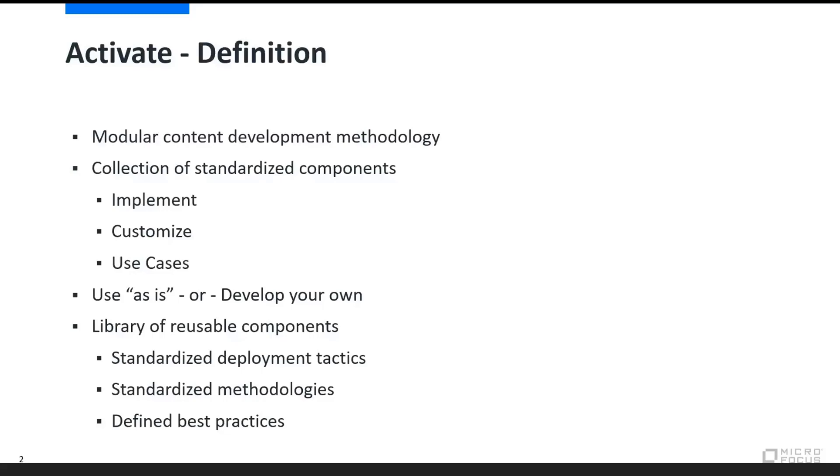It also provides a platform for you to develop your own use cases, leveraging libraries of reusable components, standardized deployment tactics, standardized methodologies, and best of all, defined best practices. Due to its comprehensive framework and ever-growing list of packages,